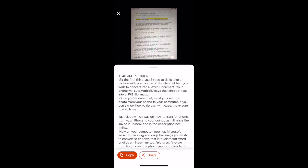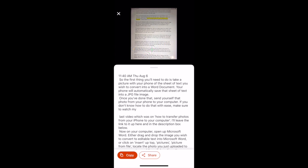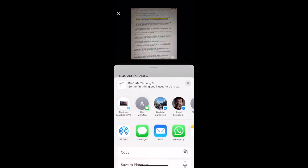You can either click on copy to copy this editable text and paste it into an email or into your notes app, or you can click on share to send this editable text via airdrop, in a message, in an email, or to any other app of your choice.